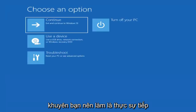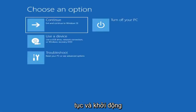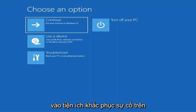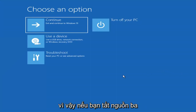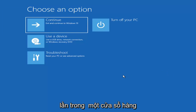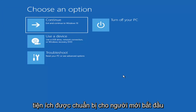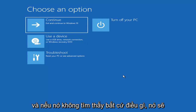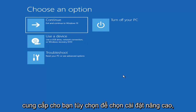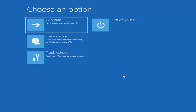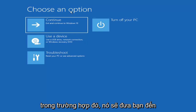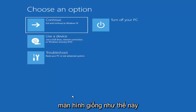The first thing I'd recommend doing would be to boot to the troubleshooting utility on Windows 11. If you do a hard power off three times in a row, Windows should automatically attempt to launch the startup repair utility. And if it doesn't find anything, it will give you the option to select advanced settings, which will take you to a screen that looks like this.